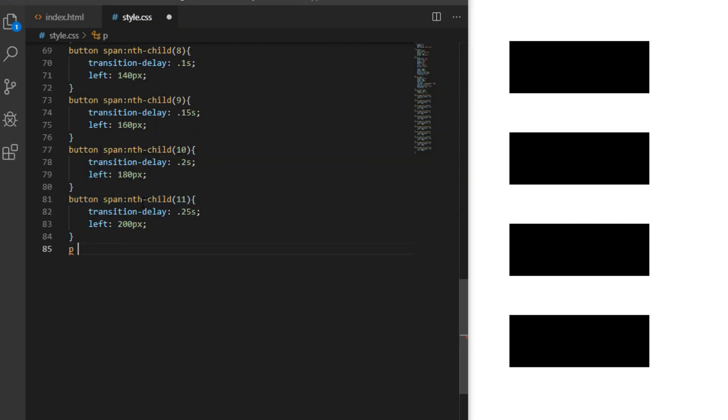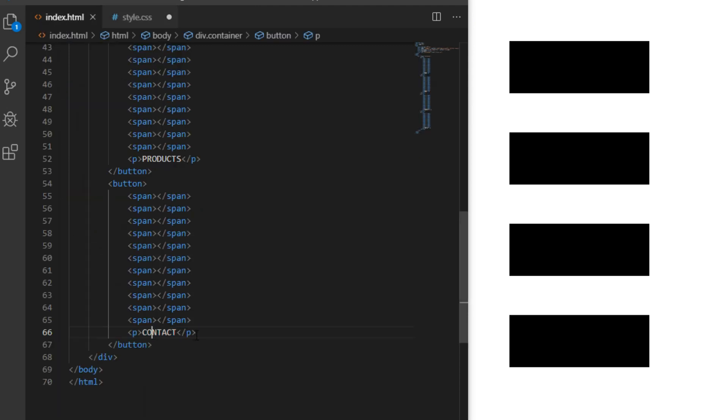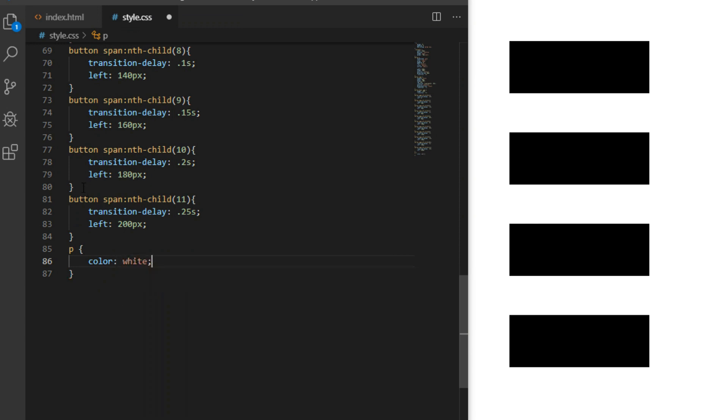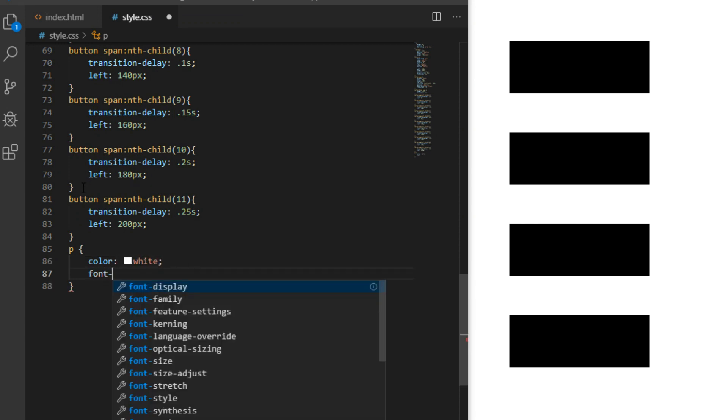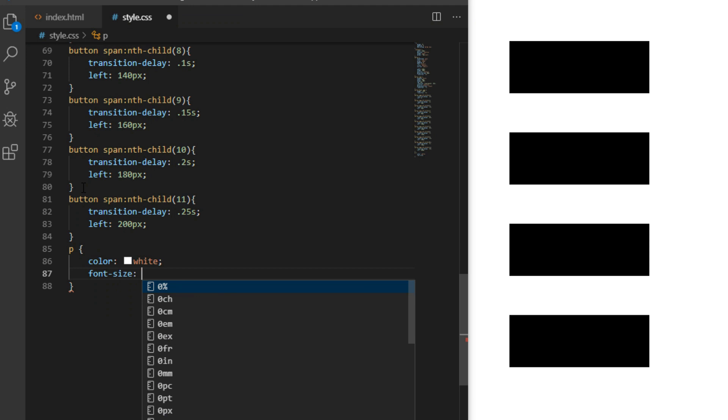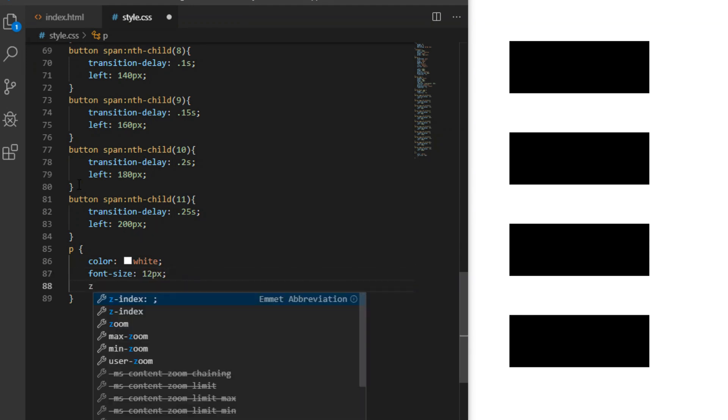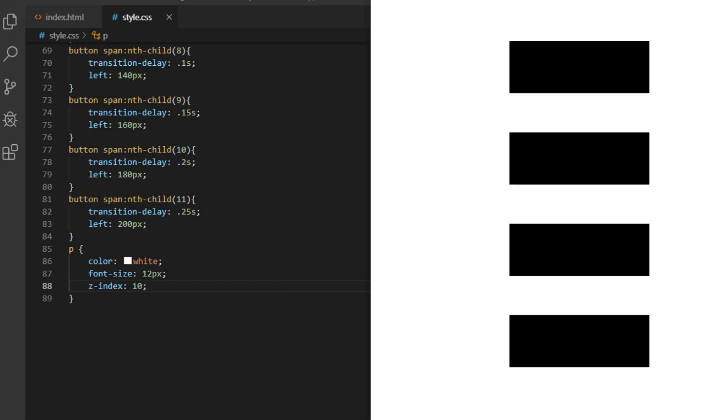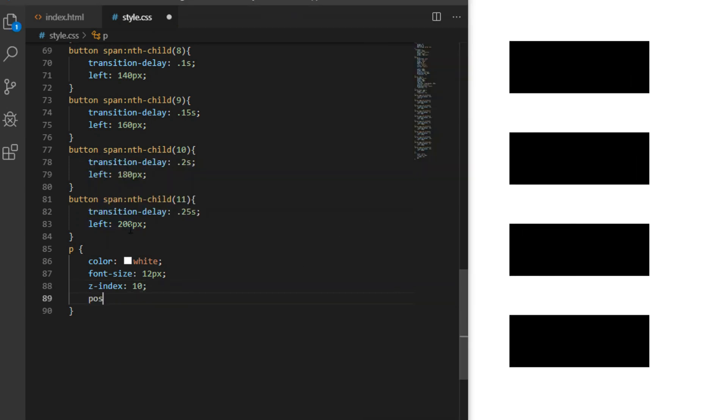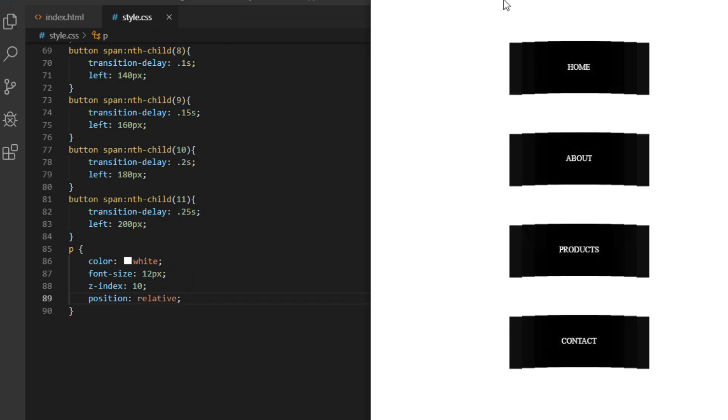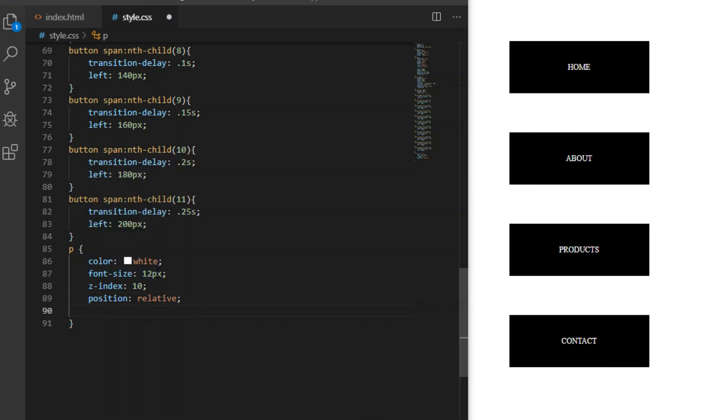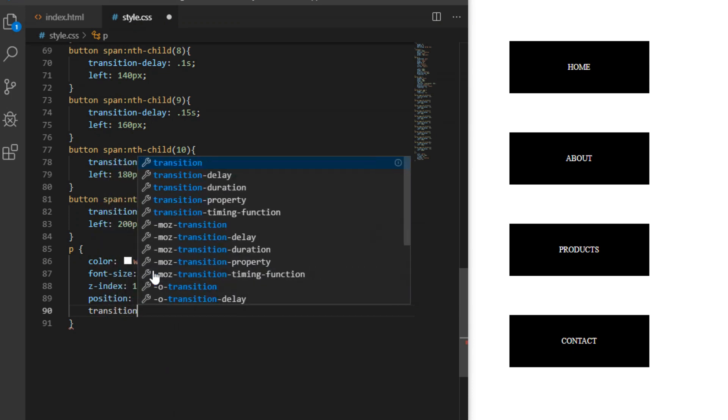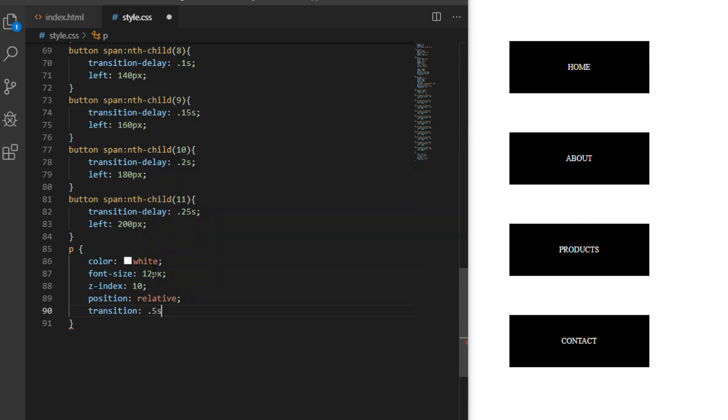Now we need to make our button text visible. I used p tag for this, so let's grab it. Let's make it white, 12 pixels, and z-index of 10. This will not work yet, as you can see, because z-index only works on positioned elements, so I'll give it position relative—that should fix it. Transition 0.5 seconds and gray text color on hover.